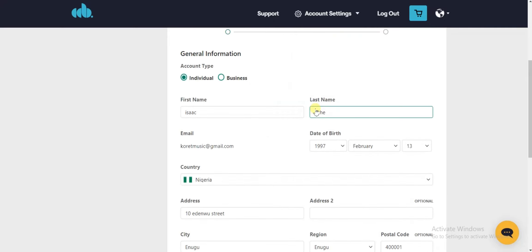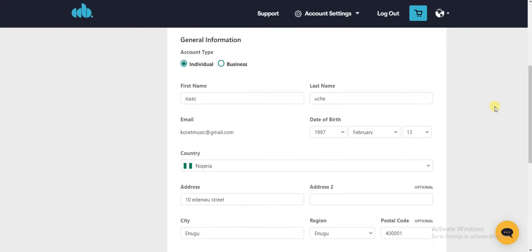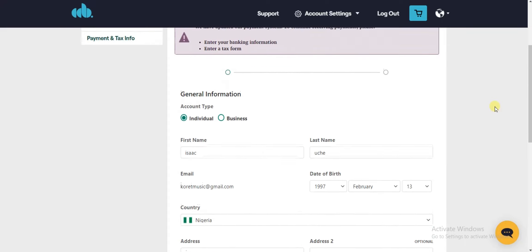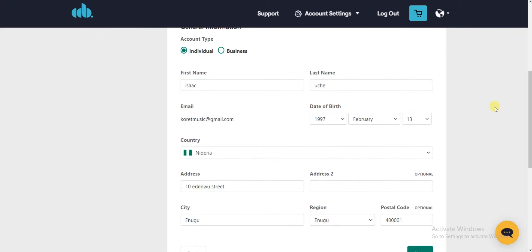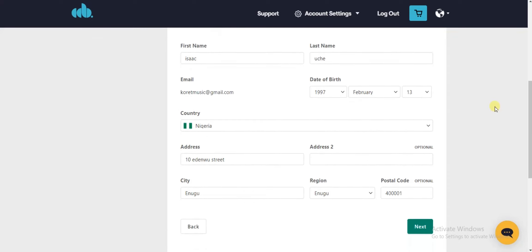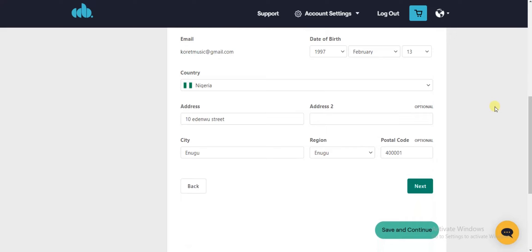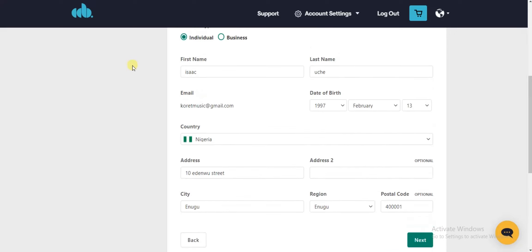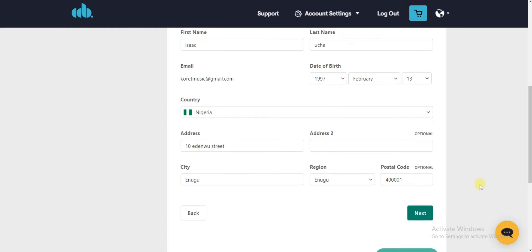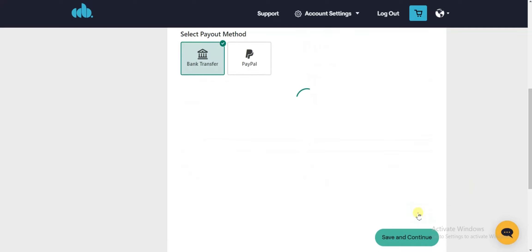Click on Add Payout Method and here you have to add your information — details about yourself. I have these added already, but you need to enter your first name, last name, date of birth, country, address, city, region, and postal code.